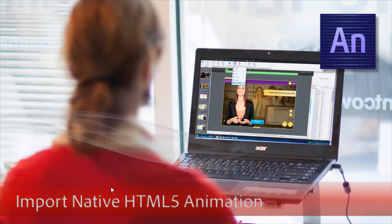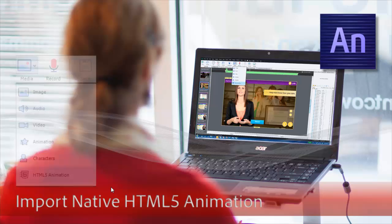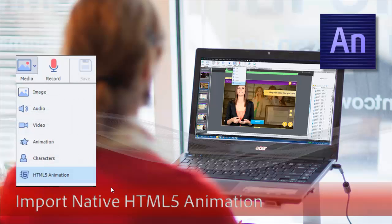As more and more of the web becomes mobile, it becomes incredibly important to support HTML5 animation. Now Captivate supports HTML5 animation natively. That means that you can use Adobe Edge Animate and import Adobe Edge HTML5 animations right inside your Captivate project.